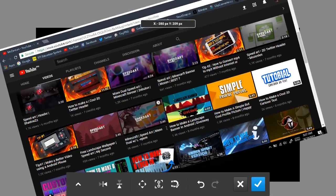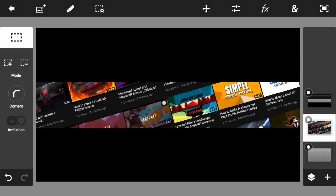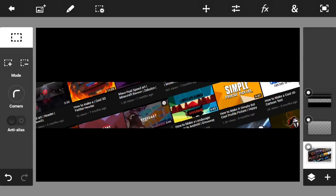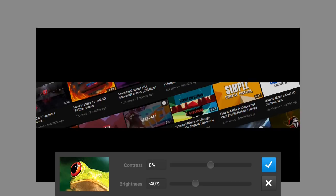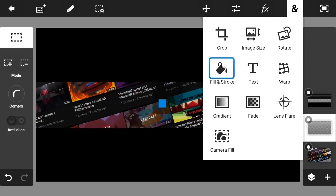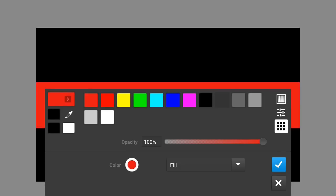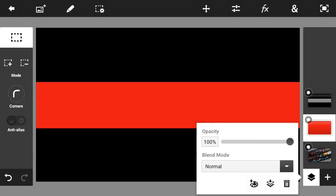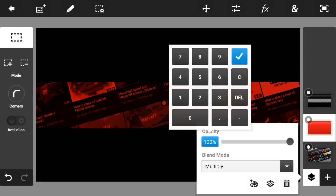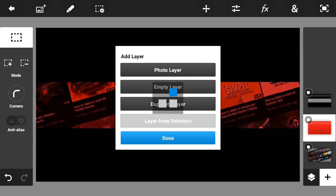Rotate and position it however you want, then click the checkmark button. Put it lower in the layer order. Make sure you have the screenshot layer selected, go to Brightness and Contrast, set brightness to negative 40%, and click the checkmark. On an empty layer, go to Fill and Stroke, pick a color — I like red — click the checkmark, set the blend mode to Multiply, and the opacity to 90%.